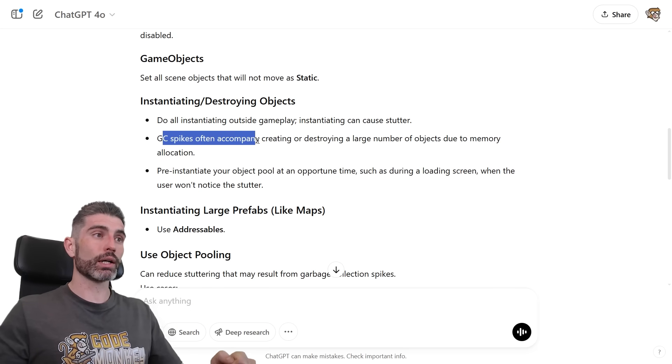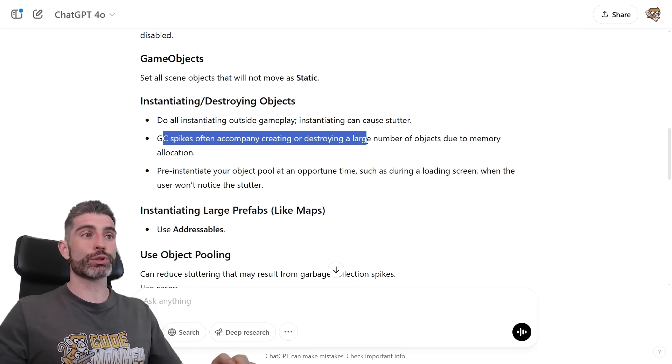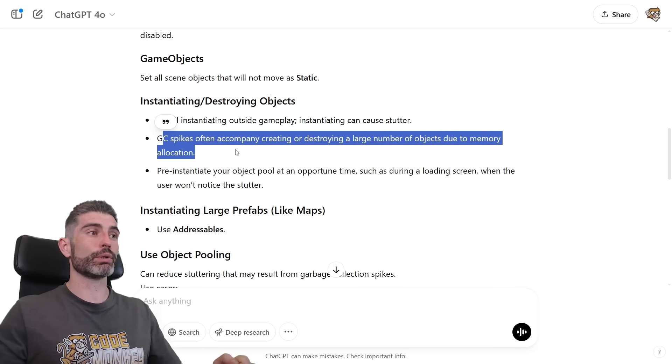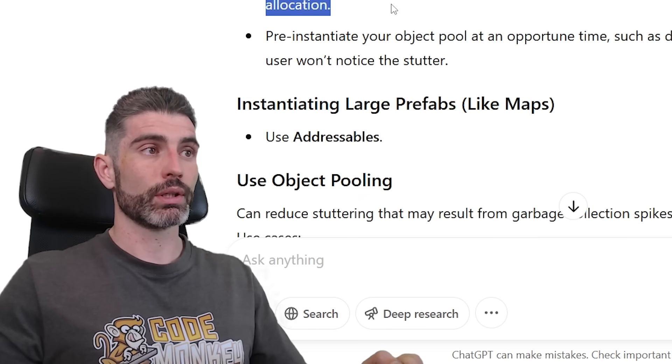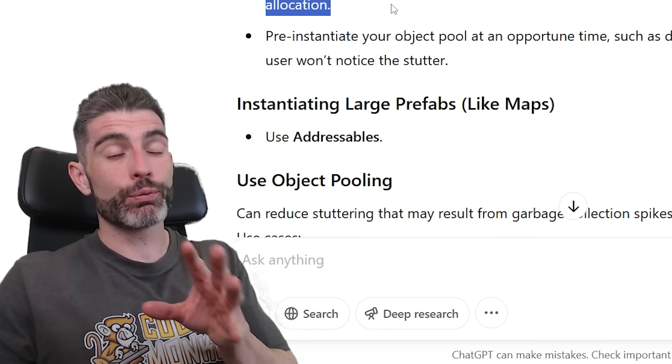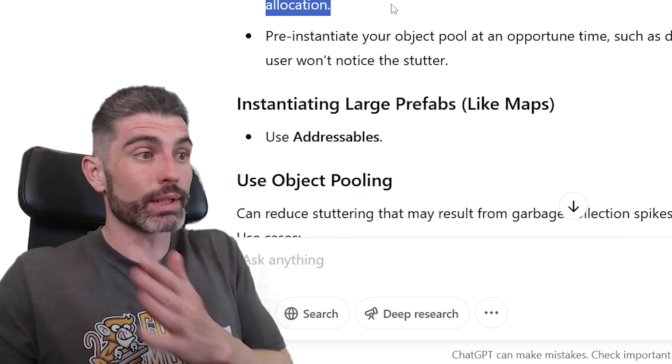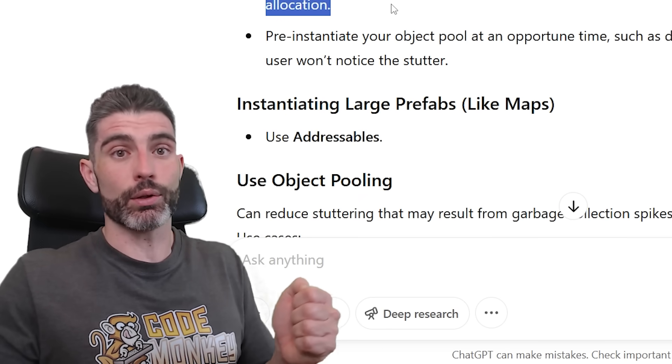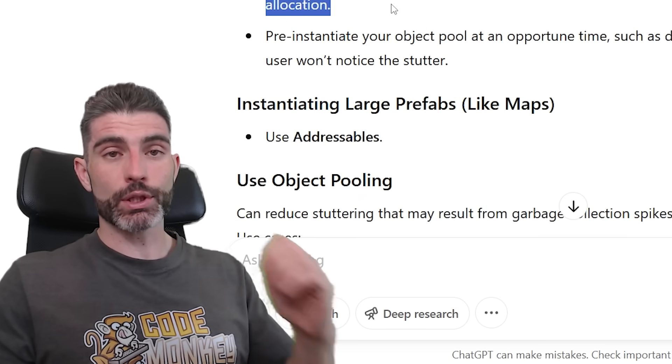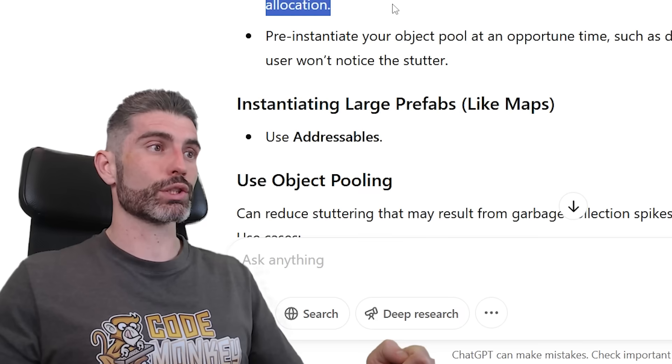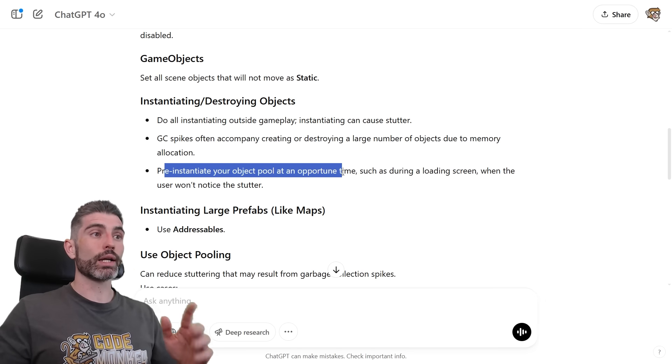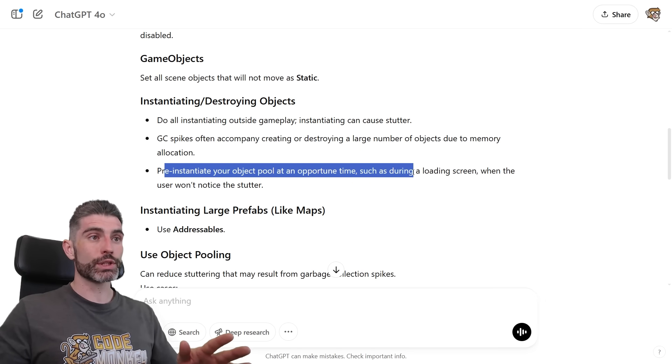Then GC spikes often accompany creating or destroying large numbers of objects due to memory allocation. So yep, any object that you create, if you destroy it, it will then have to be deallocated. So once again, goes back to the same issues about garbage collection. Then pre-instantiate your object pool at an opportune time, such as during a loading screen, when the users won't notice a stutter.